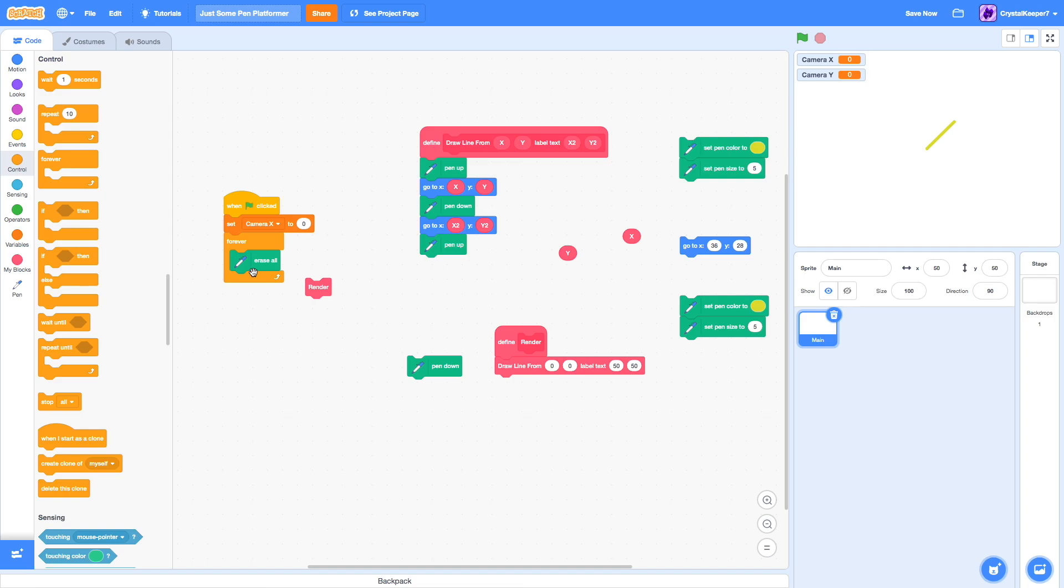Because how Scratch works is, at the beginning of a frame, it'll erase it all. And that won't display it. What it'll display is what happens once you get to the bottom of the script.